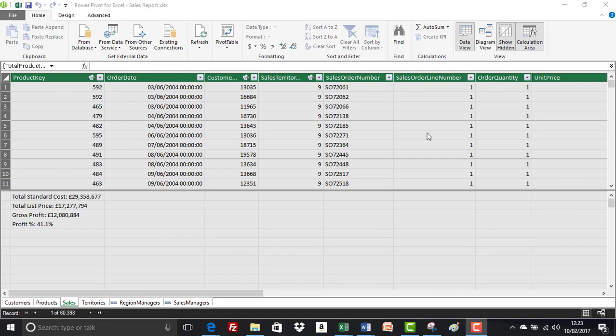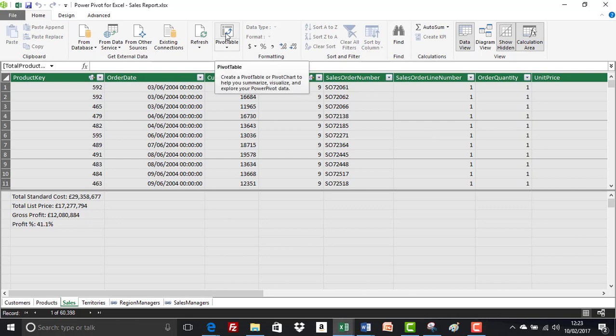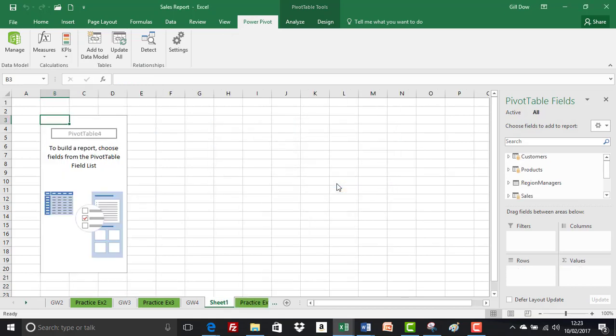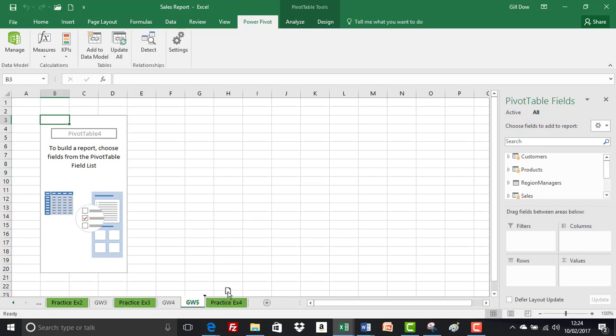Page 35 of the user guide. First thing we'll do is insert a new pivot table. Let's select pivot table, destination is a new worksheet, and rename that group work 5. I'll position that to the right of practice exercise 4.